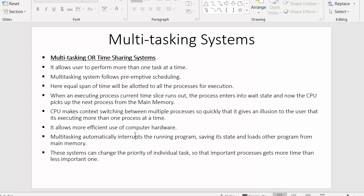The next point is that multitasking allows more efficient use of computer hardware. Main memory can contain many processes — some may require input devices, some may require output devices. Since each process gets an equal span of time inside the CPU, every process gets a chance to access its desired hardware. Multitasking also automatically interrupts a running program, saves its state, and loads the next program from main memory.